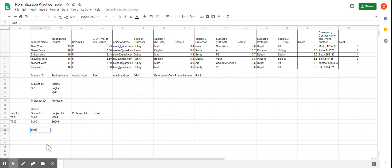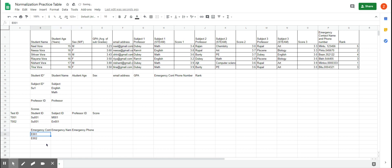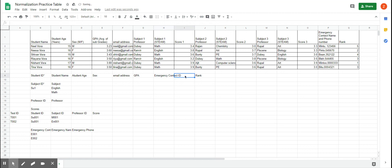Therefore, our emergency contact needs its own table with an emergency contact ID — because we always need a primary key — along with emergency name and emergency phone number. If we have E001 as the ID, we can remove the name and phone from the student table and just store an emergency contact ID there. We can also move rank into the student table here, because rank is dependent on the student ID. Rank doesn't depend on the test, the professor, or the subject — it only changes when the student ID changes.